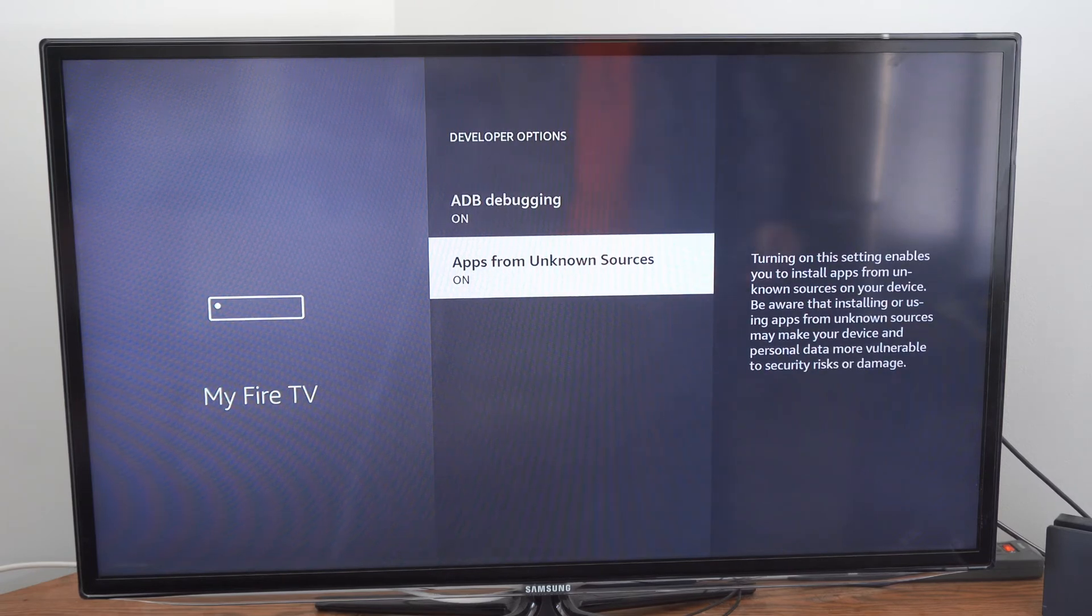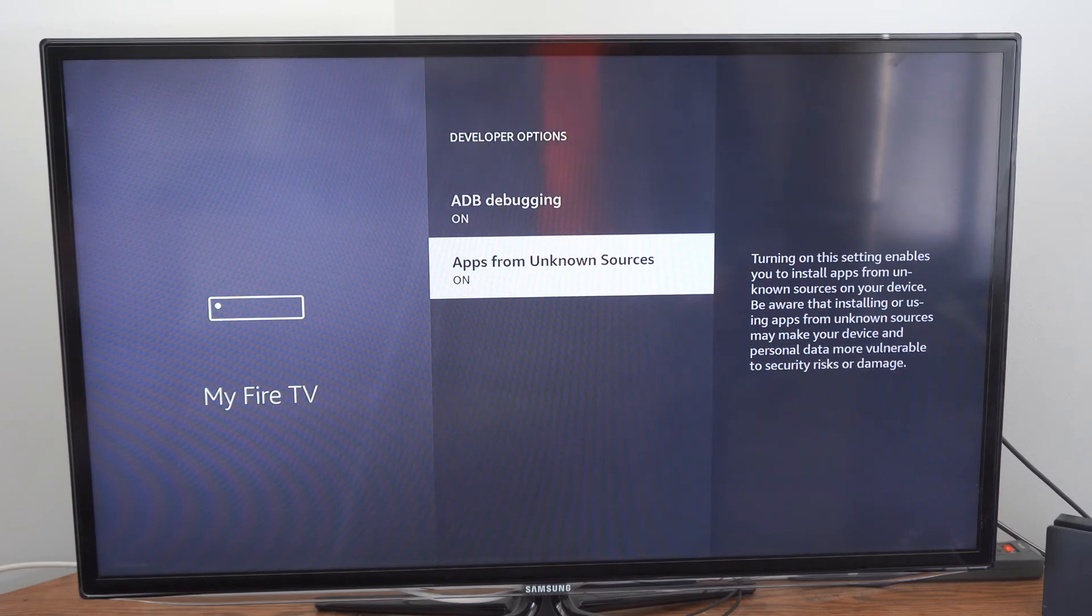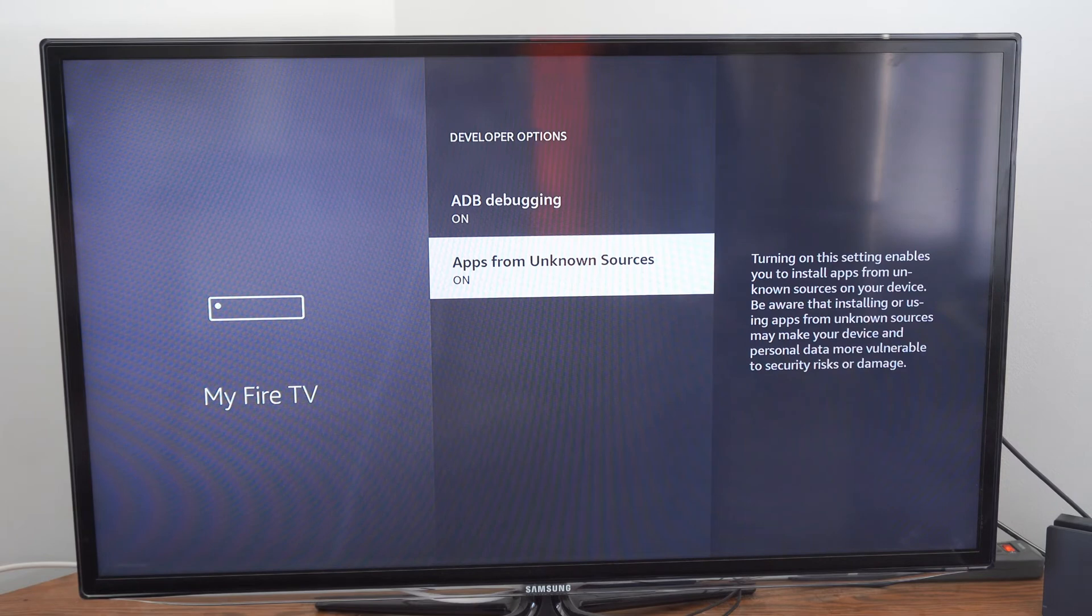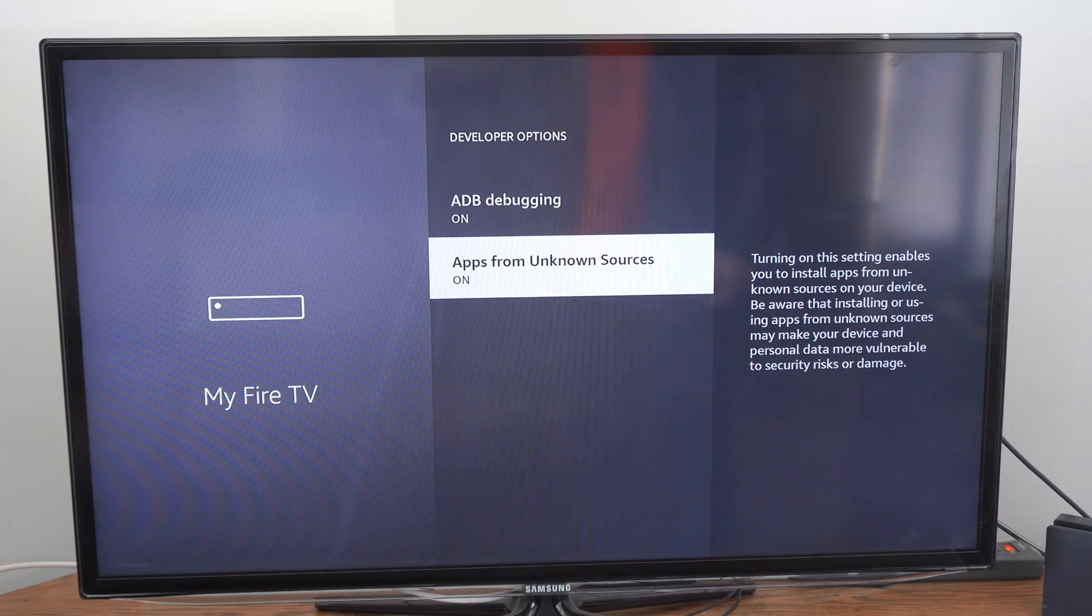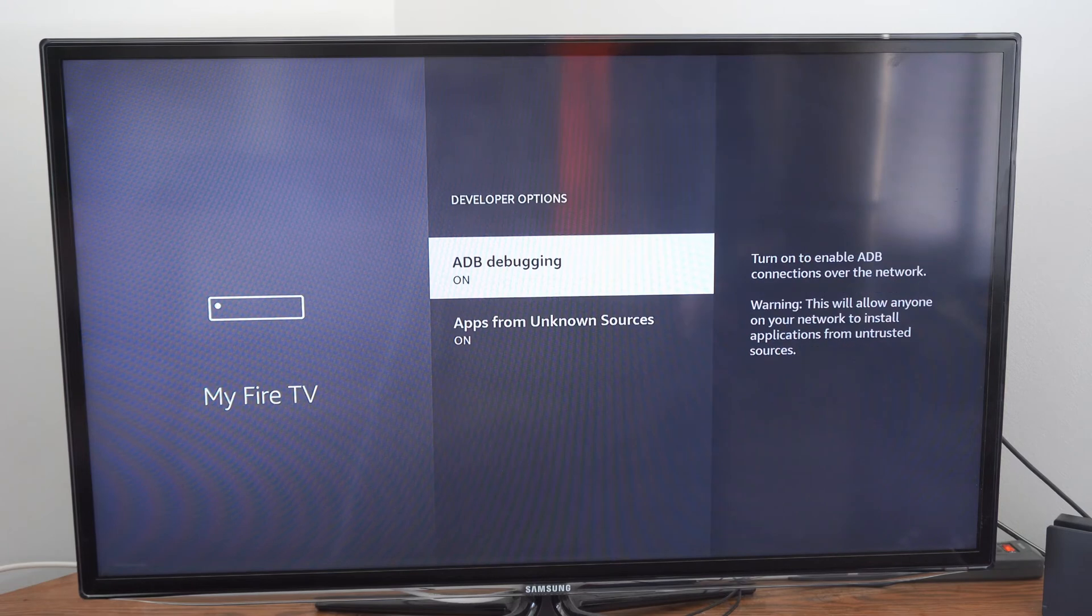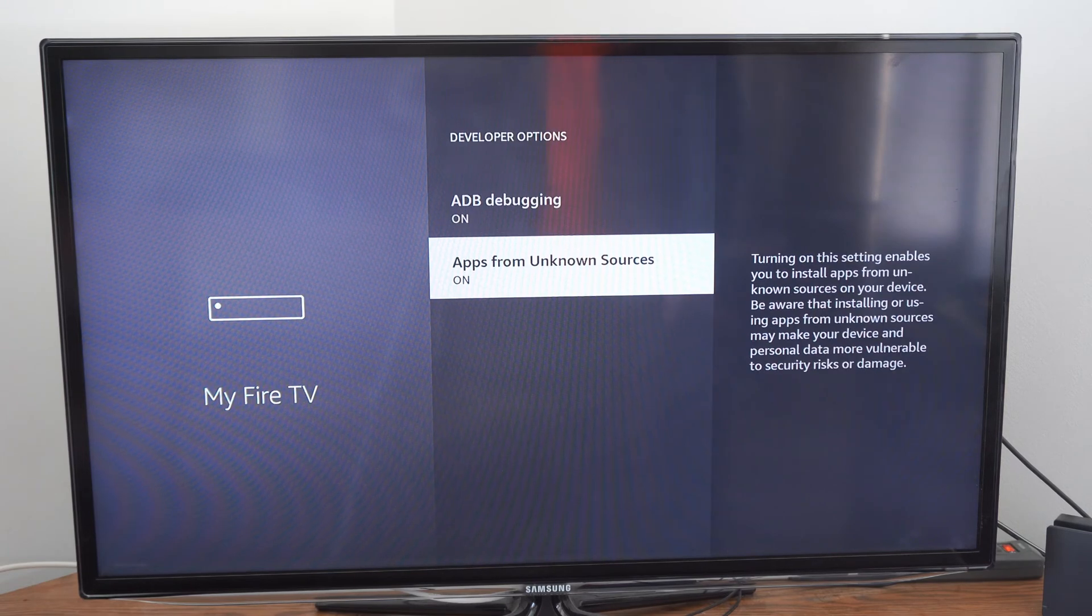And this basically says turning on the setting enables you to install apps from unknown sources on your device. So turn both these options on and you should be good to go.